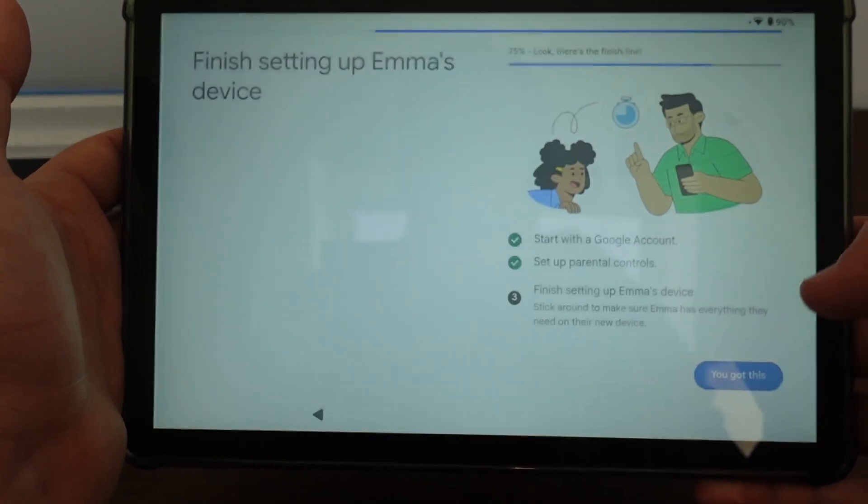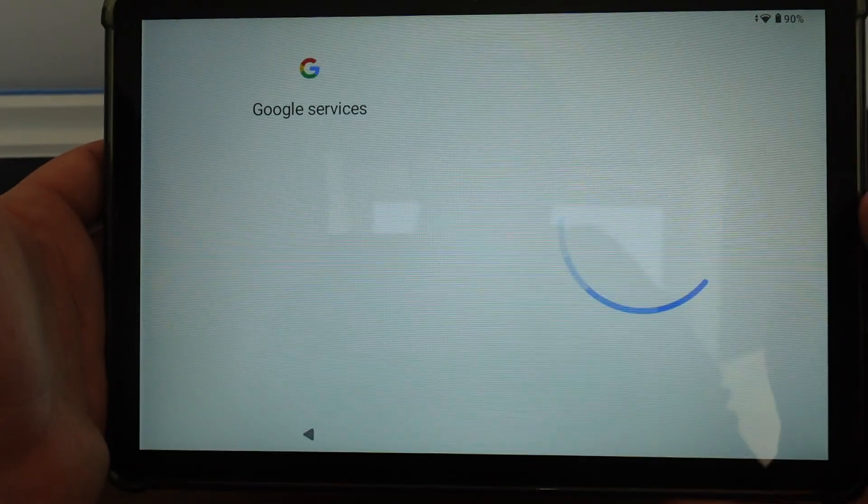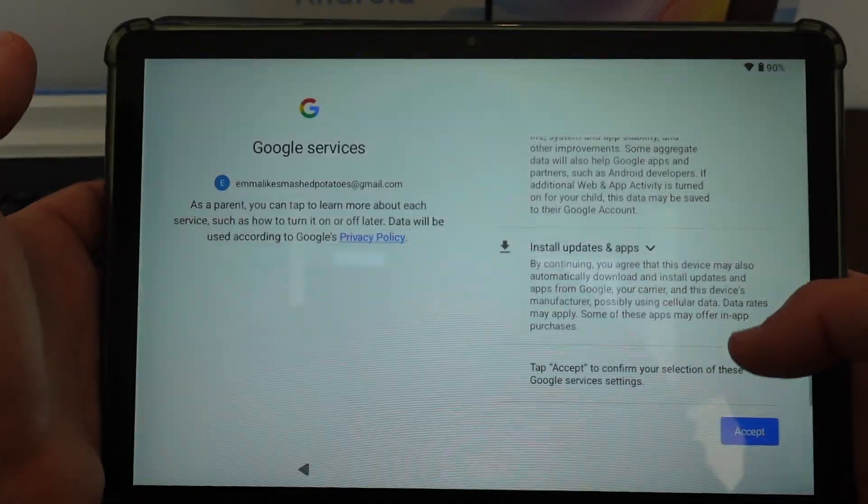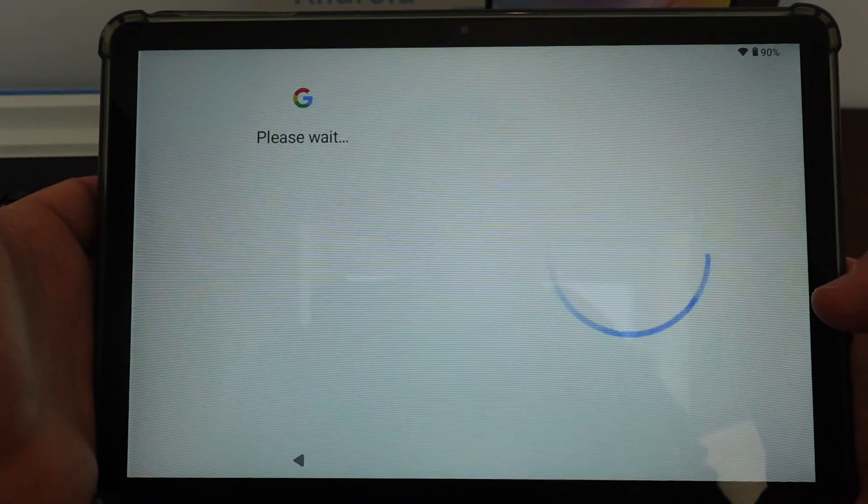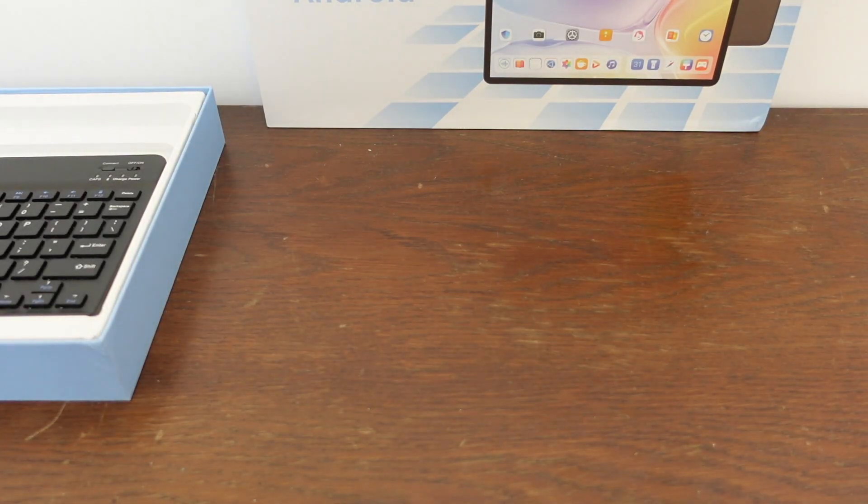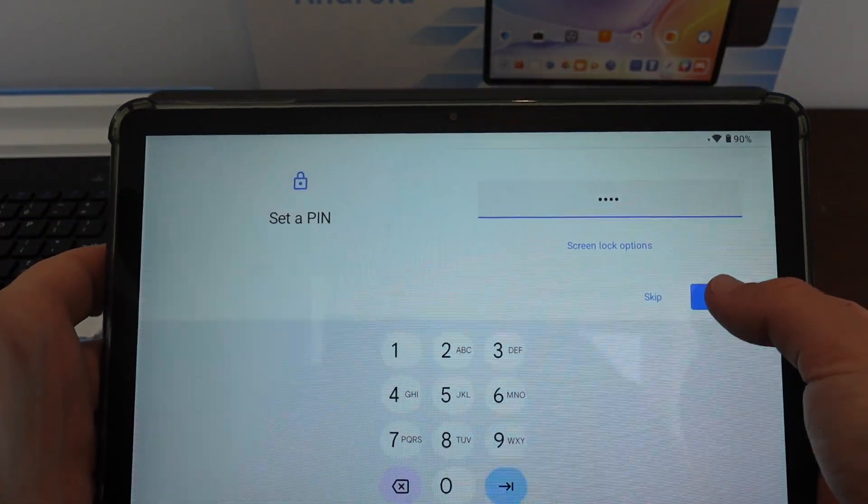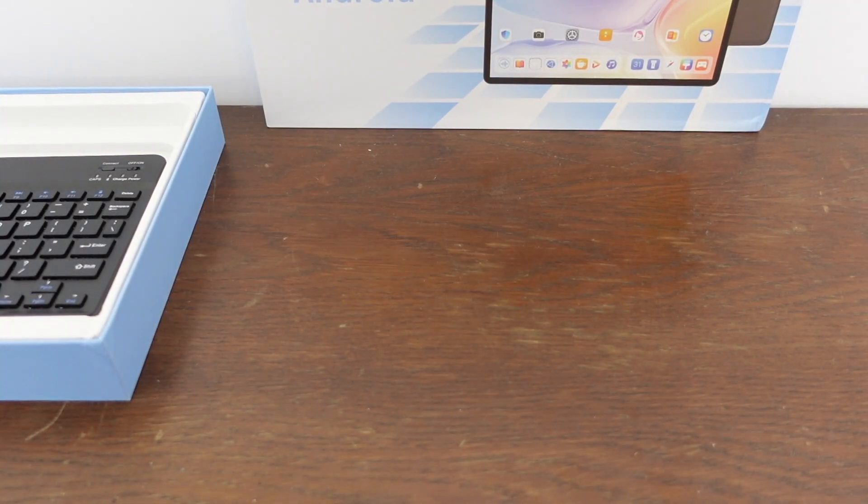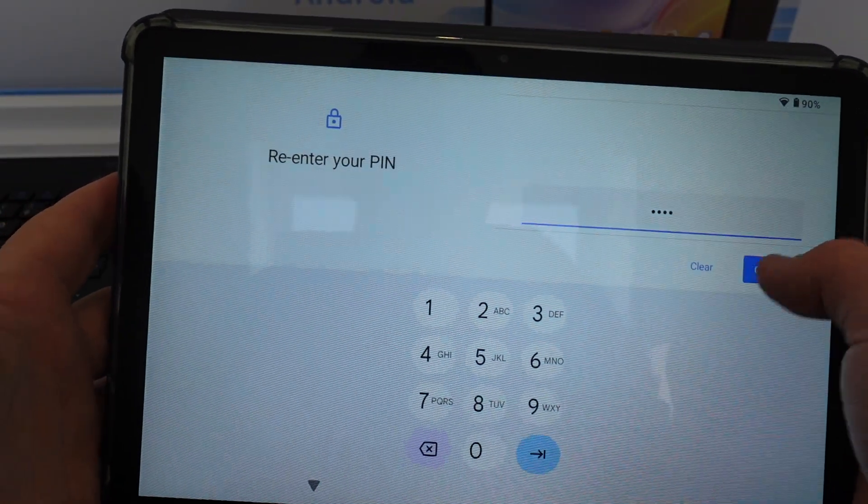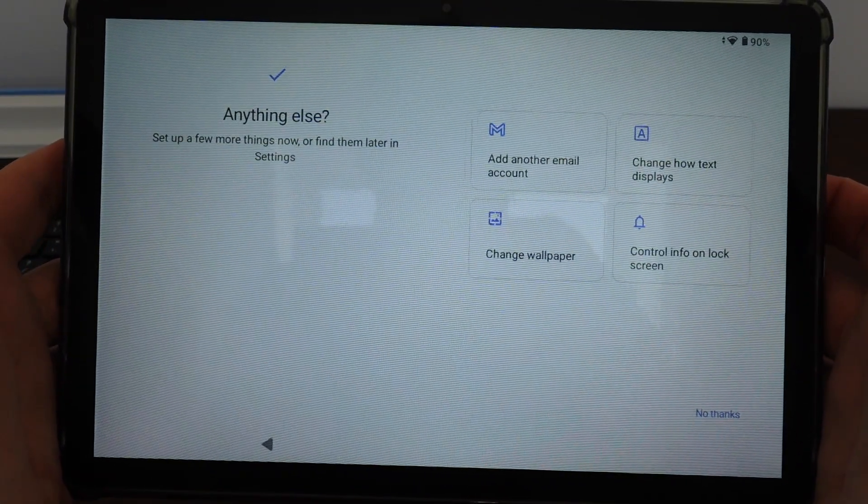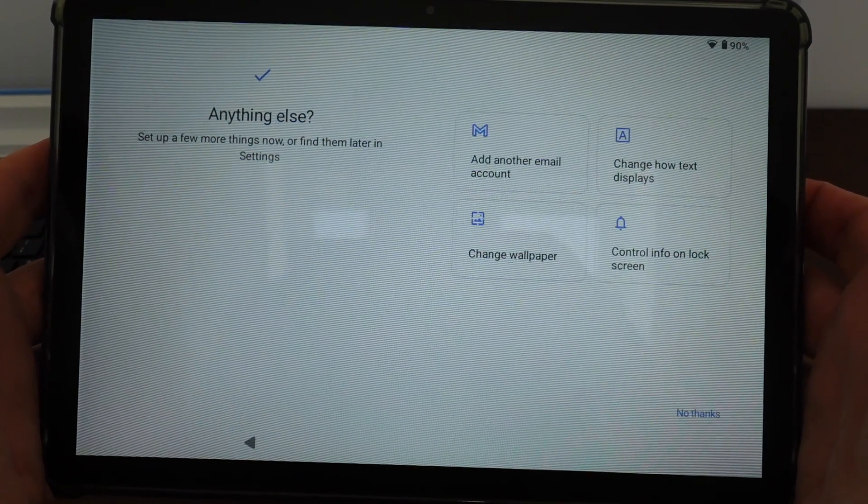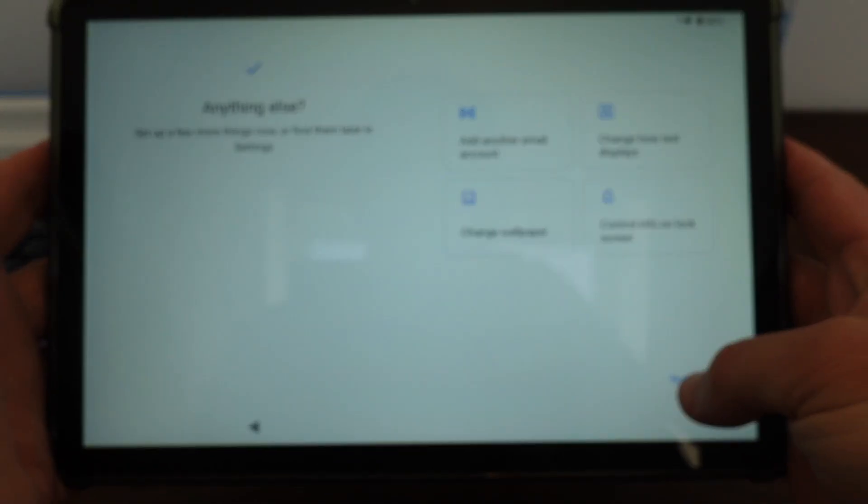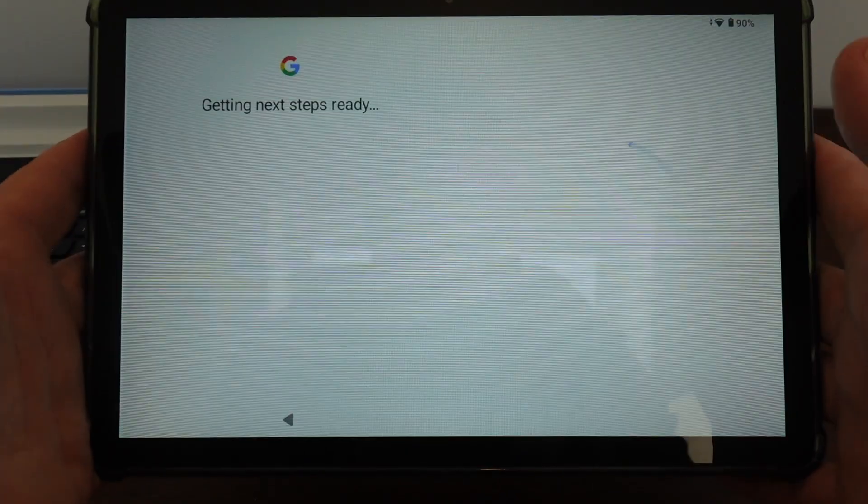So all I need to do now is finish setting up this device. So I'm going to turn off this sending of data. I'm going to set a pin for her. I've got this pin set. I'll hit next. I've got to re-enter it. Confirm it. So I can do all this stuff. I think I'm done for now. I'll have this all set up for her.